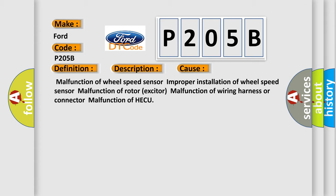Malfunction of wheel speed sensor, improper installation of wheel speed sensor, malfunction of rotor exciter, malfunction of wiring harness or connector, malfunction of HECU.